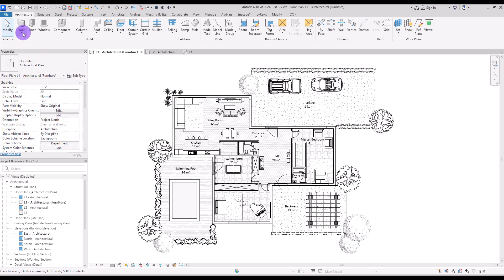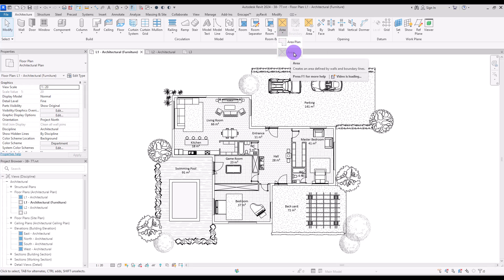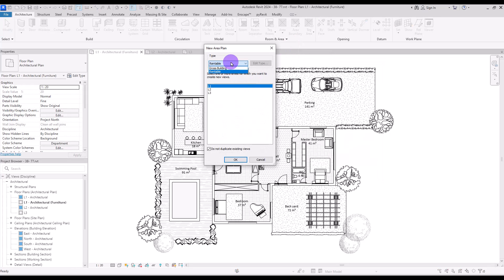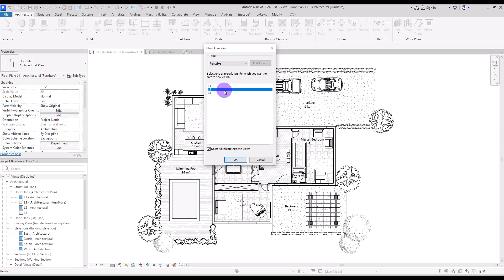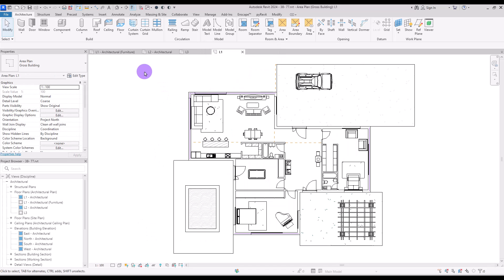In the Architecture tab, in the Room and Area section, click on Area Plan. We have the Area Plan option and another part which is grayed out. Clicking Area Plan gives us a few options: Gross Building and Rentable. The difference between them is very small, so you can select either one, then select one of the levels. I'm going to select Gross Building on first level and click OK — it simply creates another view.